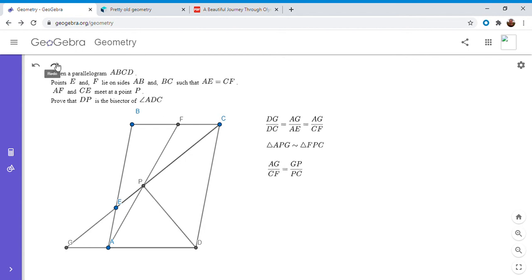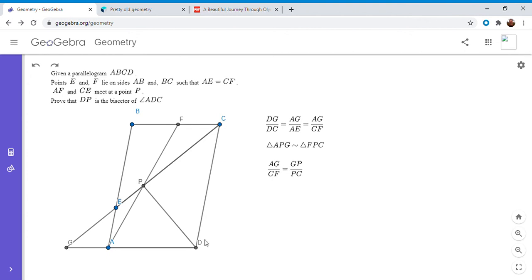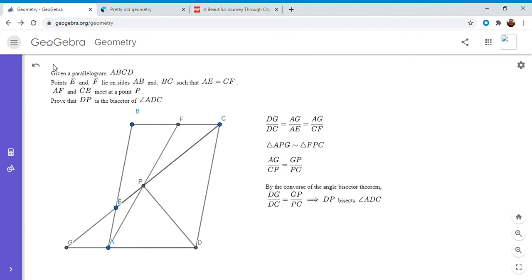Okay, and now we're essentially there because by transitivity that means that DG over DC equals GP over PC and so by the angle bisector theorem DP has to bisect angle ADC. Okay, so I'm just going to write that out.